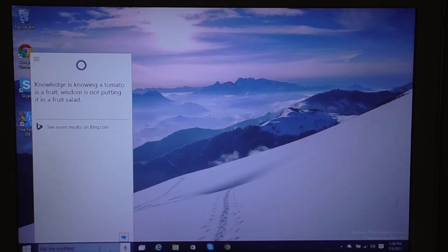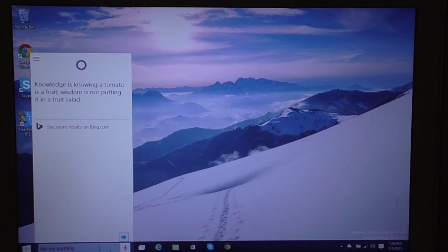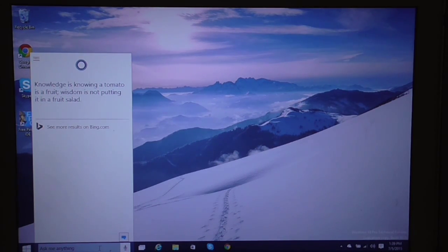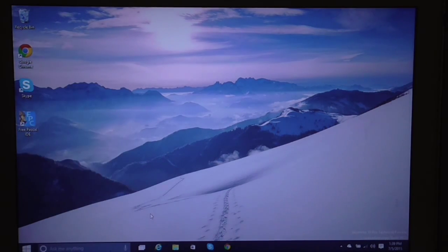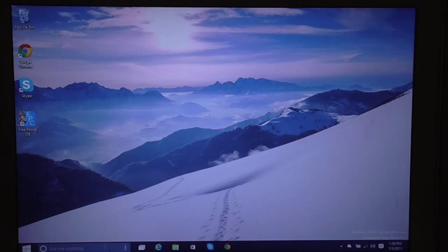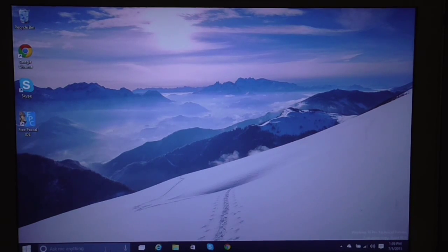With Cortana, you can actually have fun. You can chat with her, you can ask her questions, and you can even tell her to tell you jokes. She has lots of jokes. I have asked her lots of times and she told me lots of jokes.